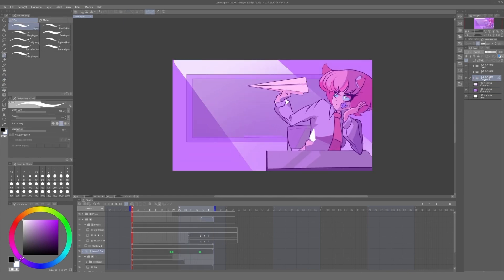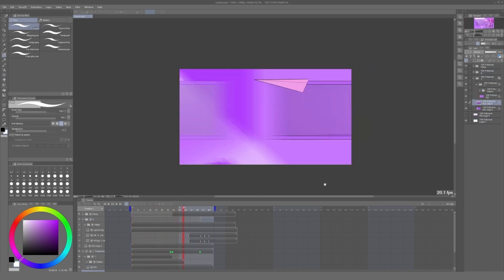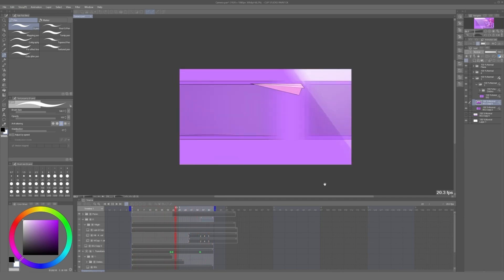Now we just need to scale it back up, position it in our camera folder, and press play. And that looks a lot better.